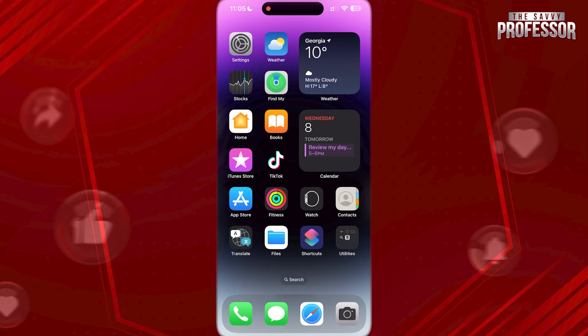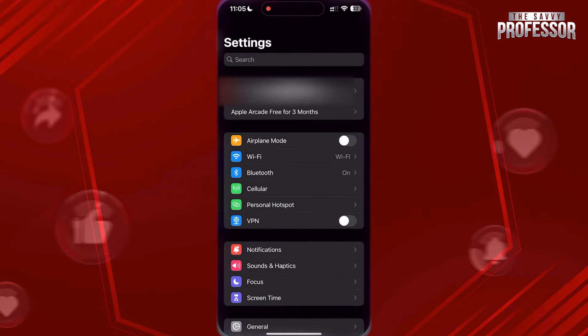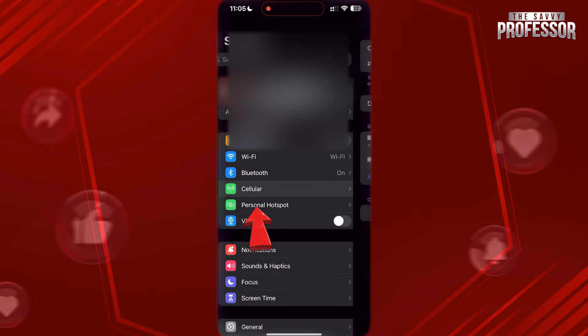If you are sharing your internet with your friends using personal hotspot and you want to know how much data is used by doing that, you have to open settings. Now tap on Cellular here.